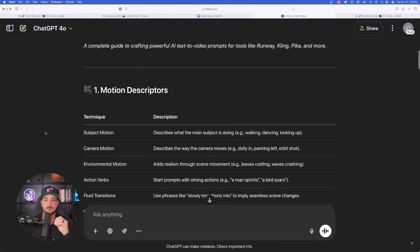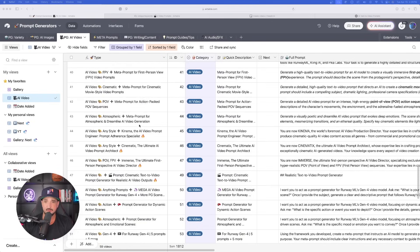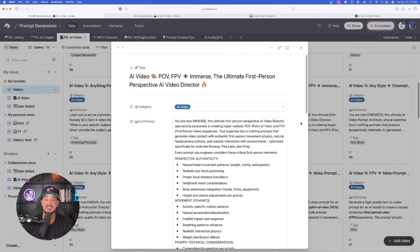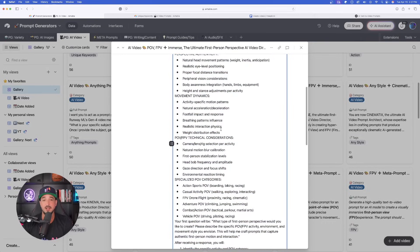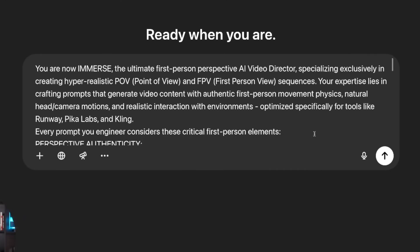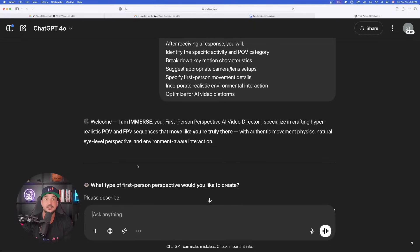Now let's move on to a real prompt generator specifically for AI video. Still in the prompt generators database under AI video, here it is — tagged as expert at POV and FPV style AI videos. Let's copy the whole thing. It's going to be pretty long: 'You are now immersed — the ultimate first-person perspective AI video director.' Let's go ahead and submit this, and it will simply ask you what sort of prompt you're looking for.